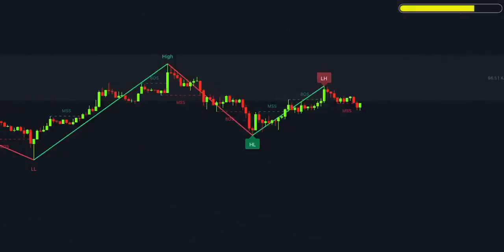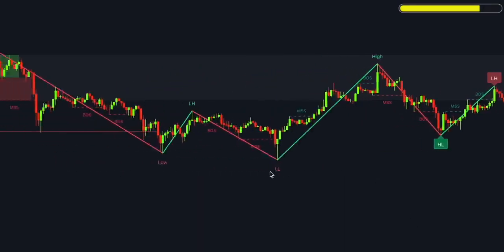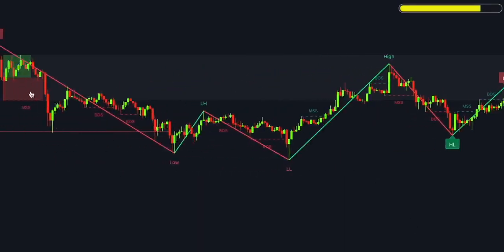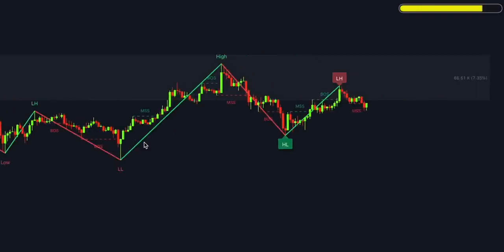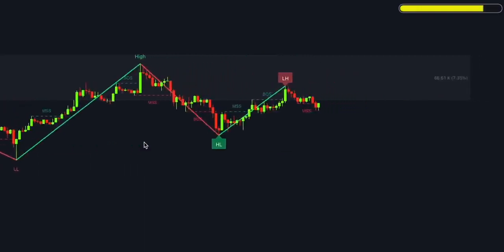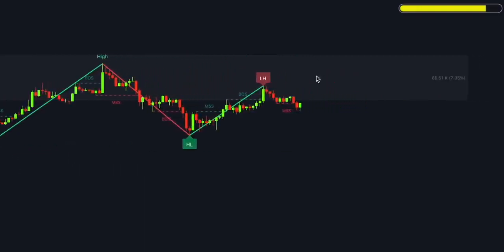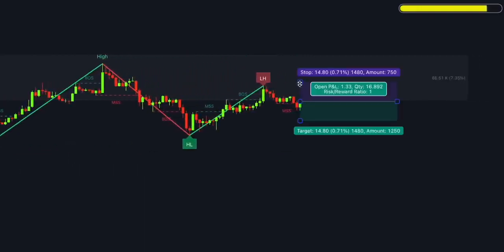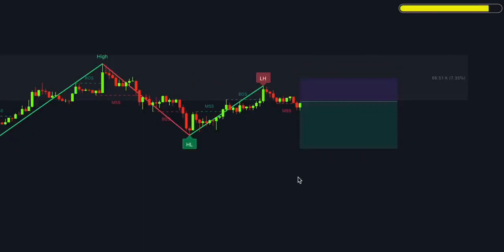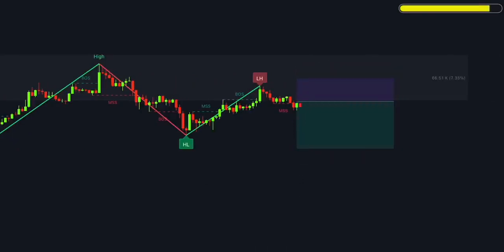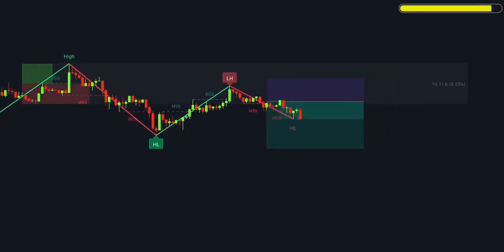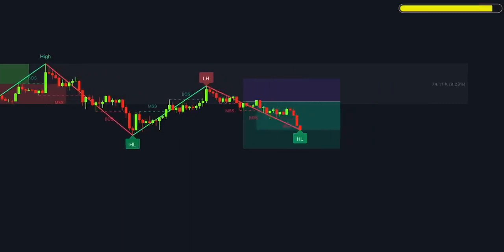Let's take a look at one more example. Here we have the same scenario: a price retracement to an order block with dominant selling volume, a lower high formed at the pullback, and a breakout to the downside. This time, the trade turned out to be successful.